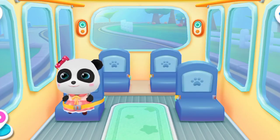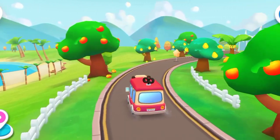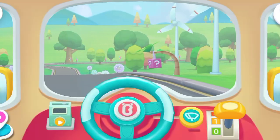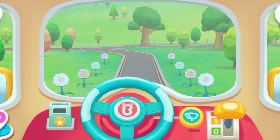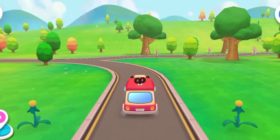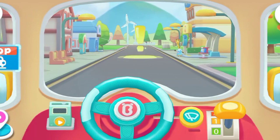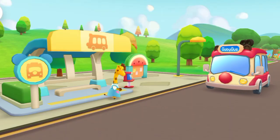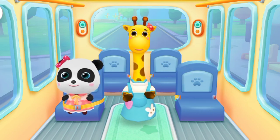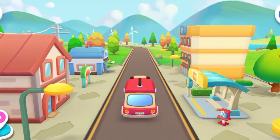On the bus! Hi, Baby Bus. Hi, Lulu. Get on the bus. Where should I sit? I'm passing your seatbelt. Thank you. Lulu is on the bus.